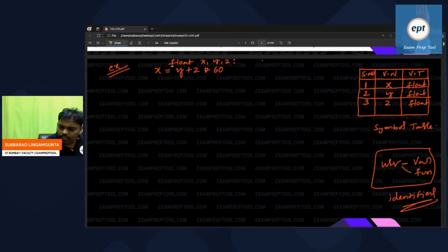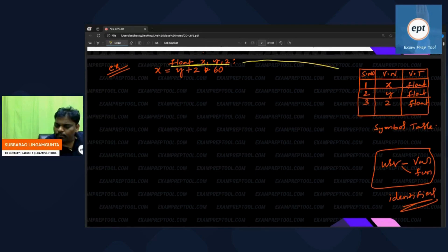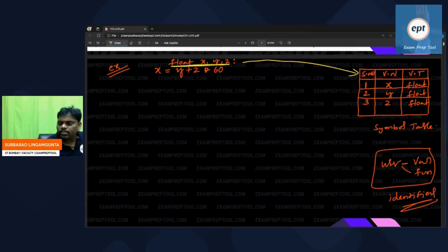Because of the declaration, this symbol table came. Because of the declaration, this table was created.